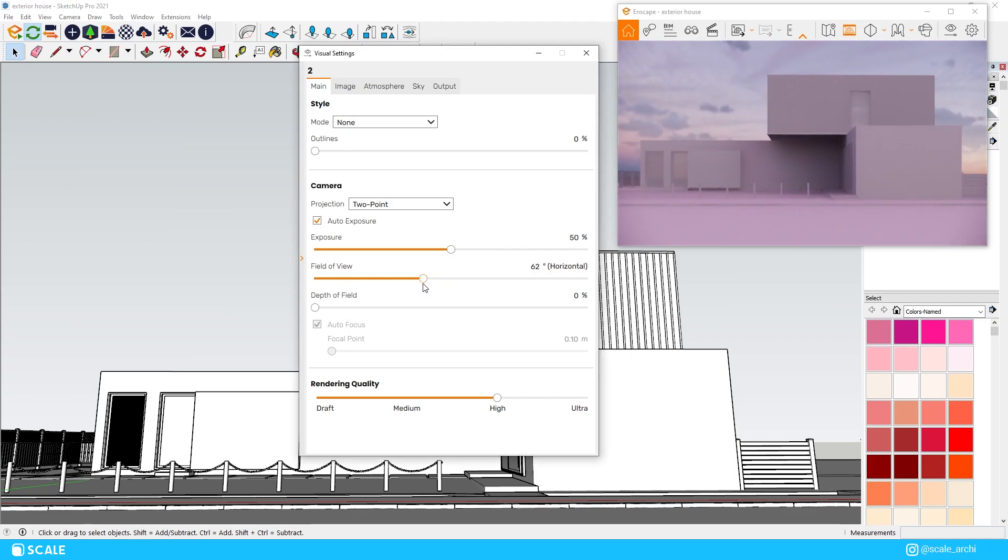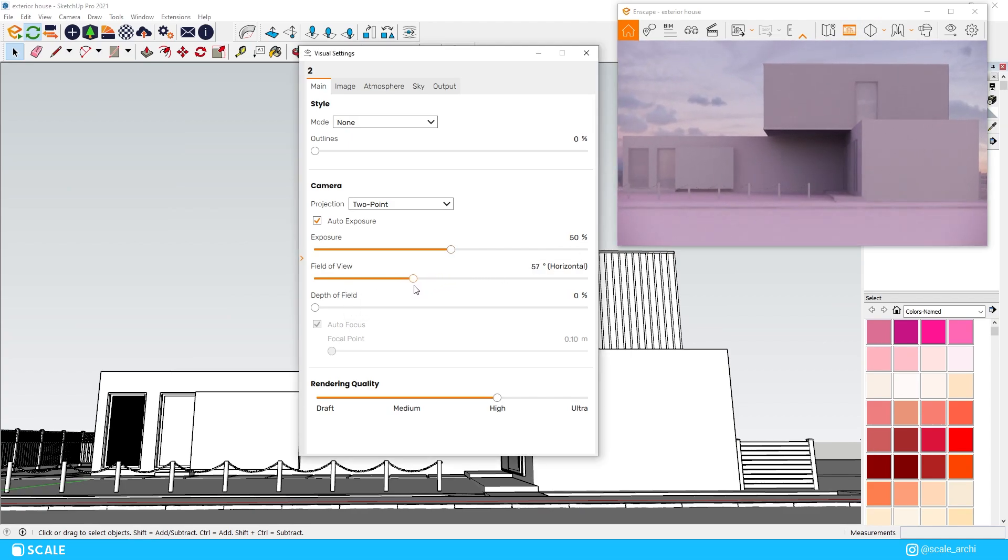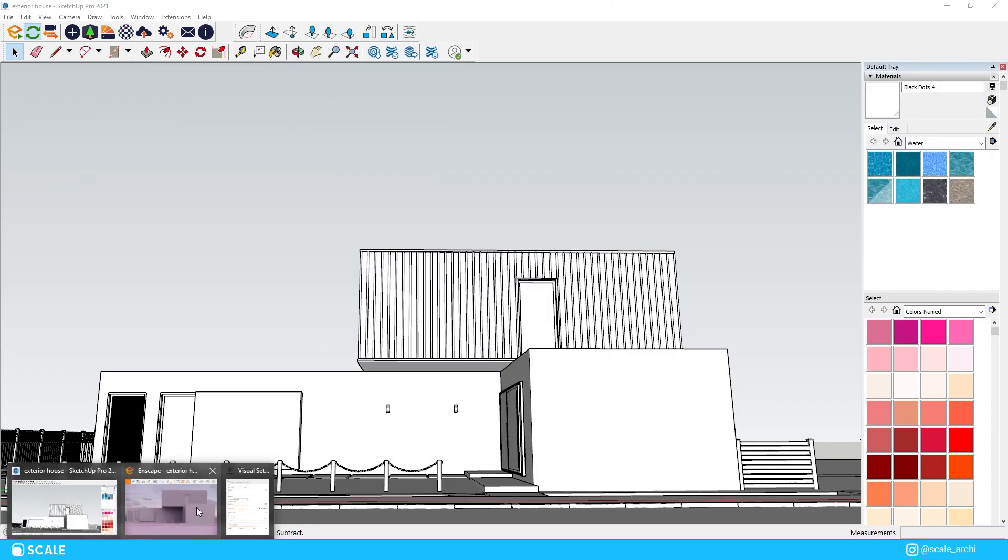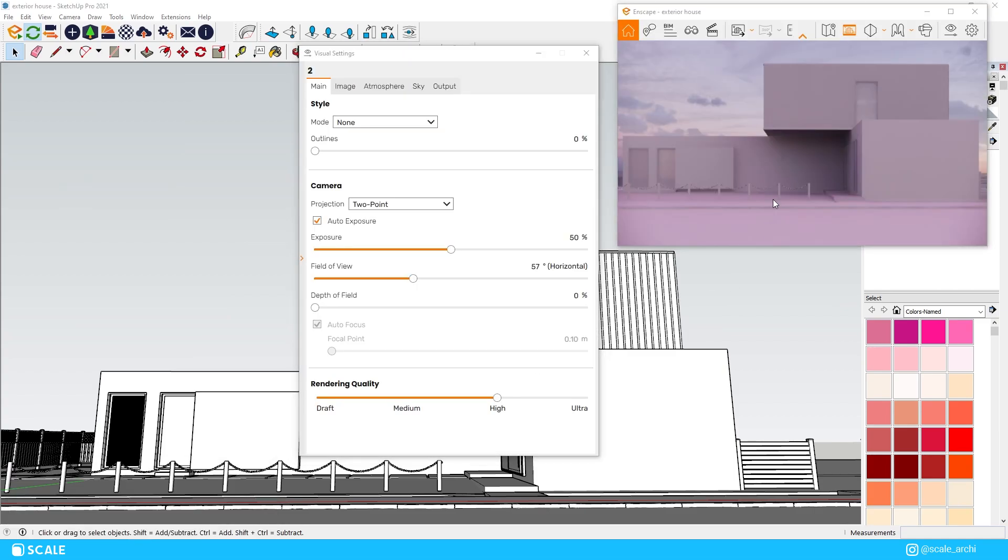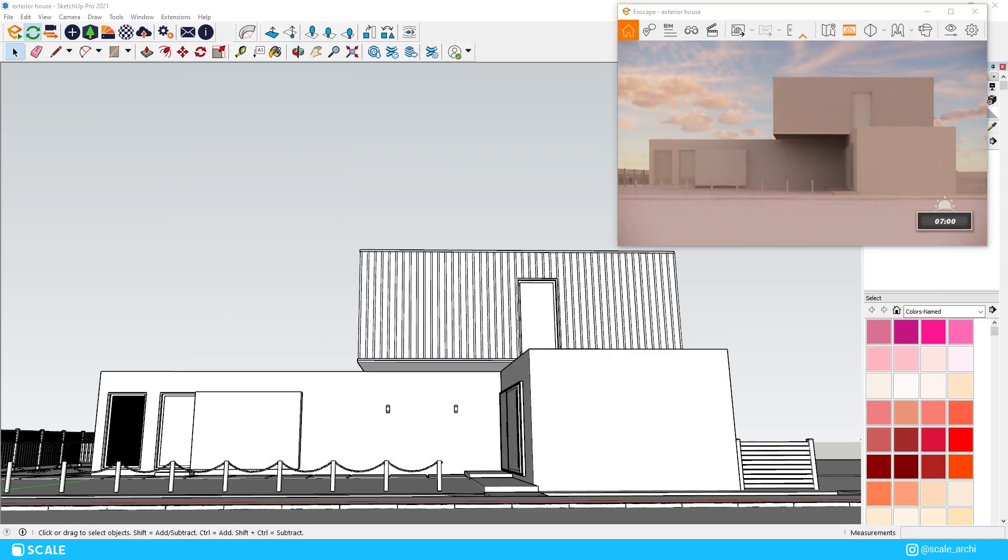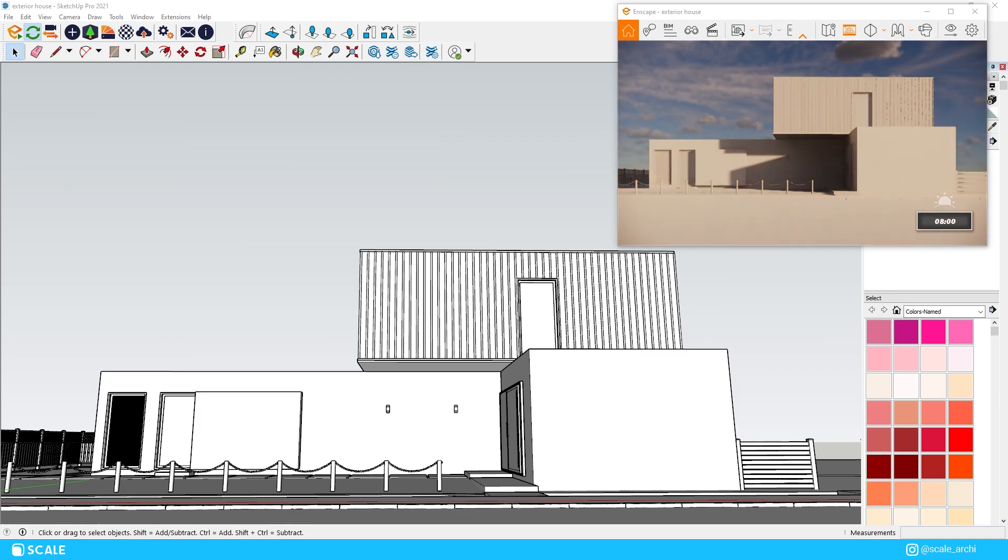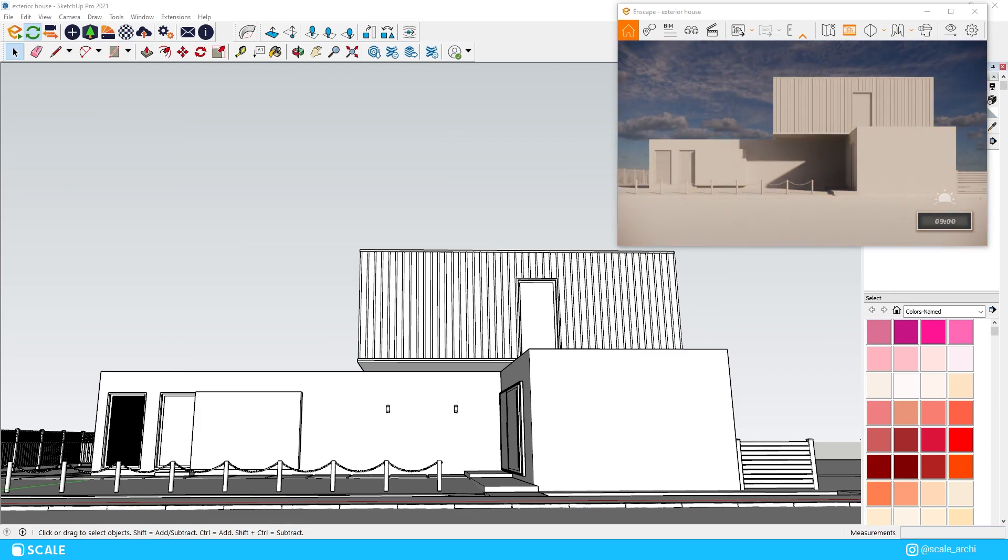First things that we want to do is to turn down the field of view maybe to something like 55 degrees and we will also change the perspective to two points view. We will change the time of day to a morning sunlight since that is the look that I want to go for in this render and I want to be able to tweak the settings according to that.